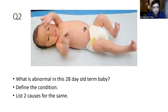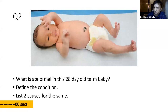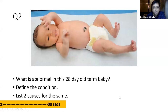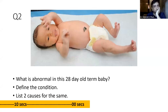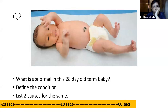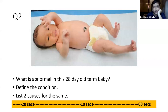Question 2: What is abnormal in this 28-day-old term baby? Define the condition and list two causes for the same. Carefully see the picture. All participants can answer in the chat box. So what is very striking here in the picture?